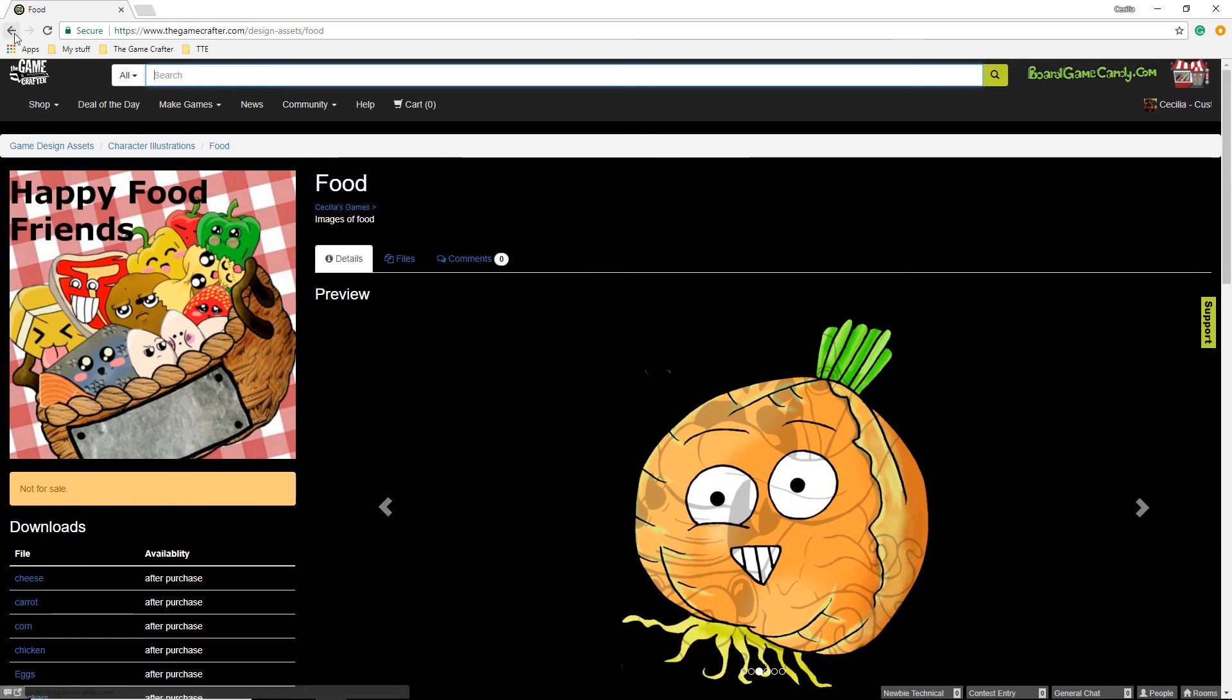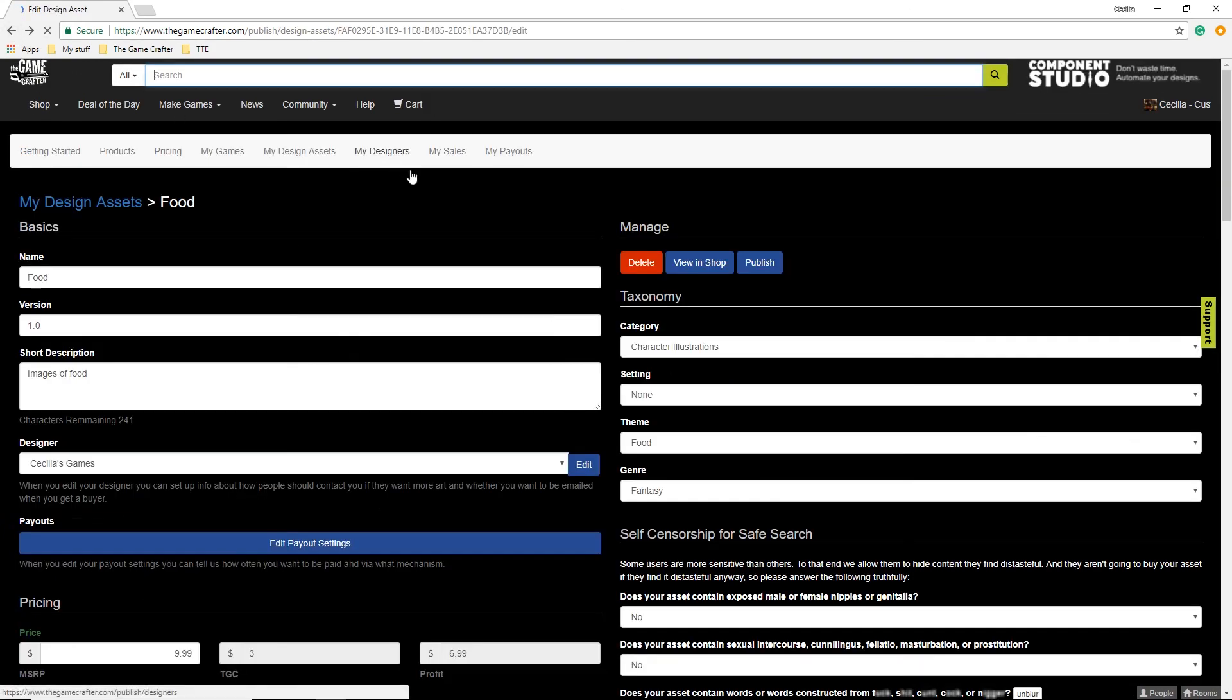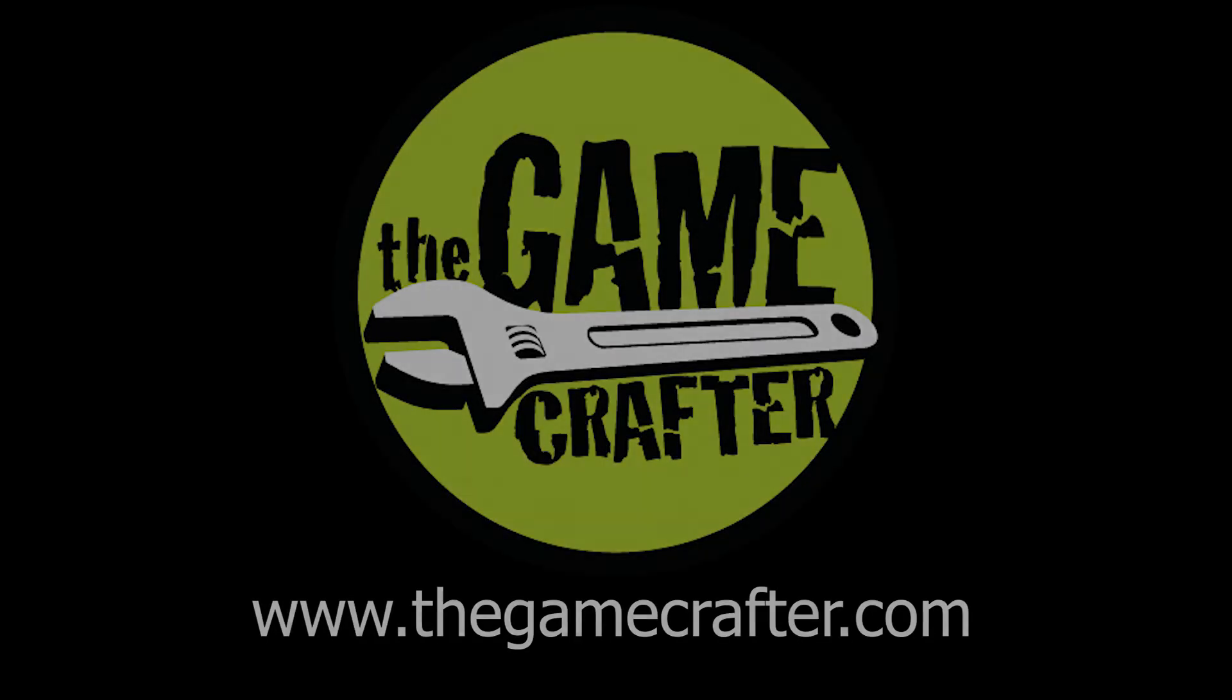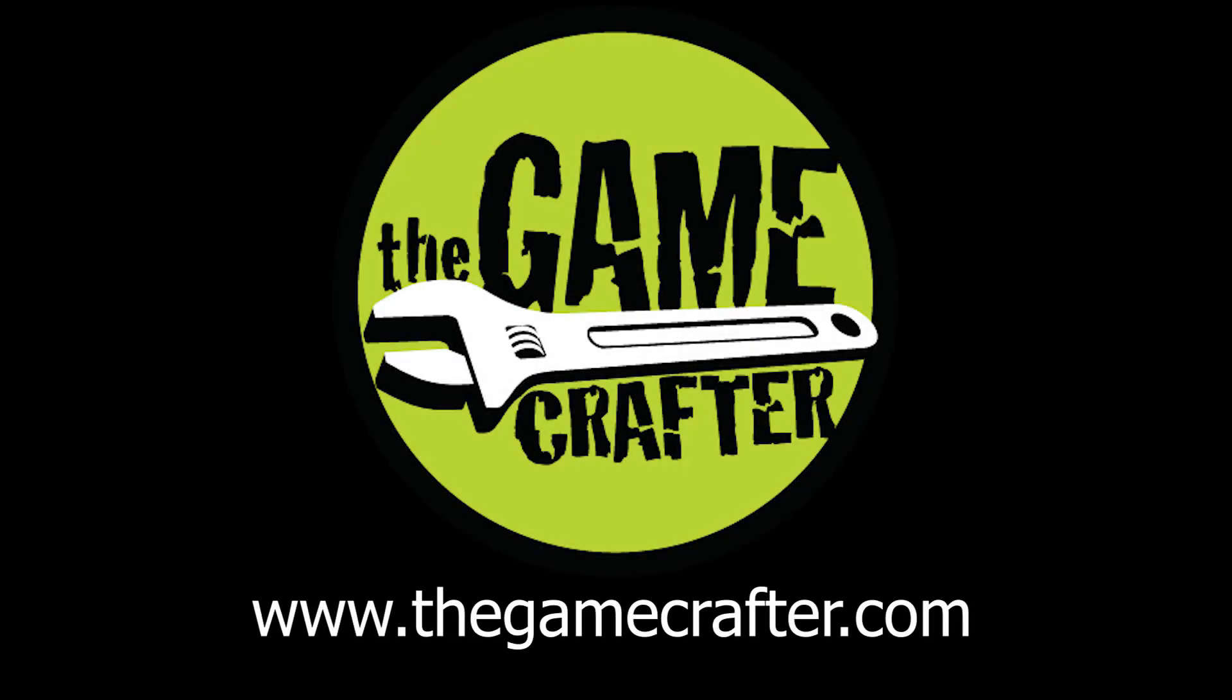You can go back and publish this to the shop for sale. That is how you upload your design assets and sell them on the Game Crafter to other designers.